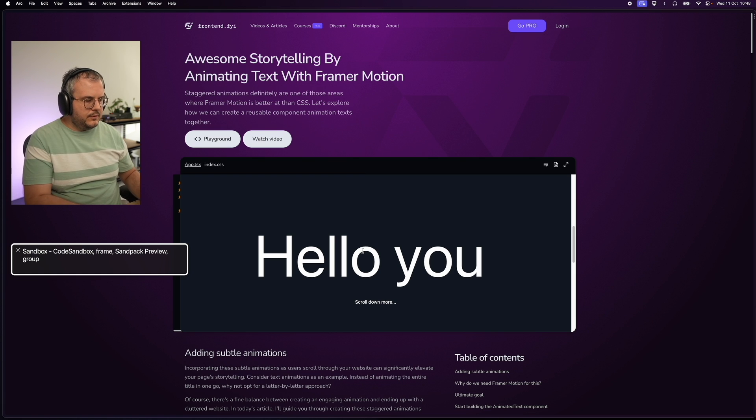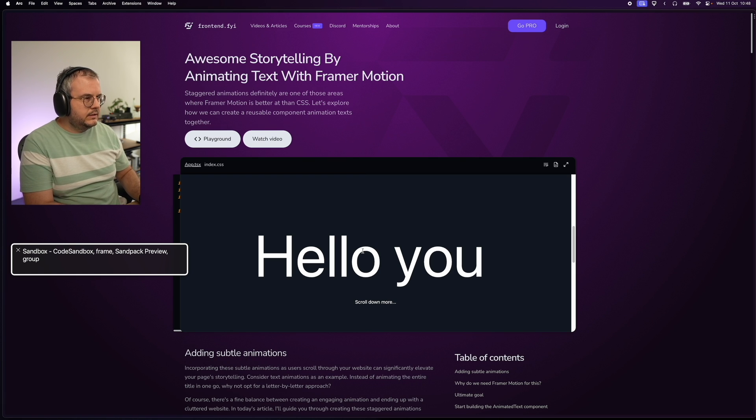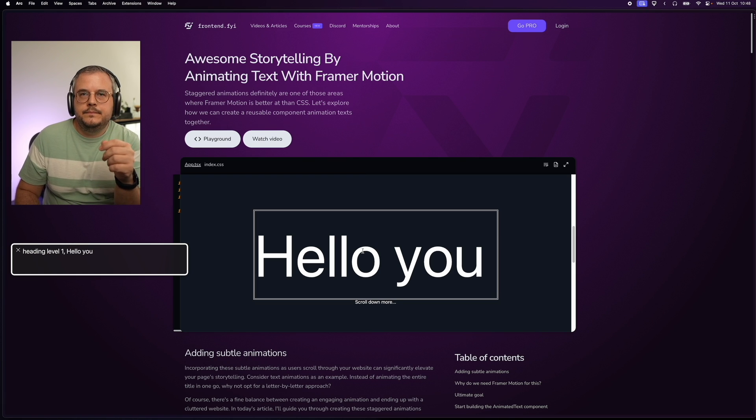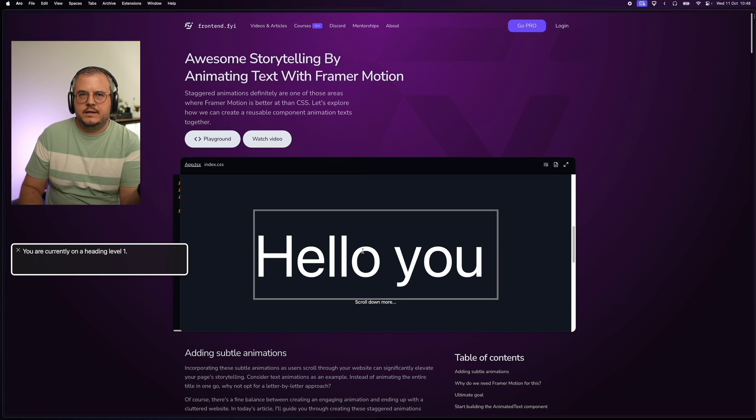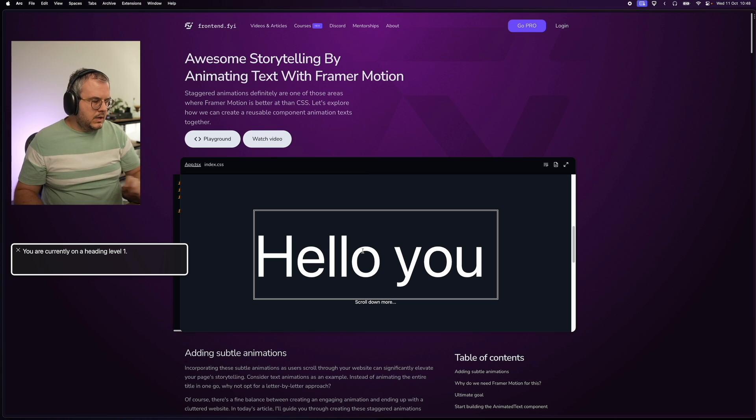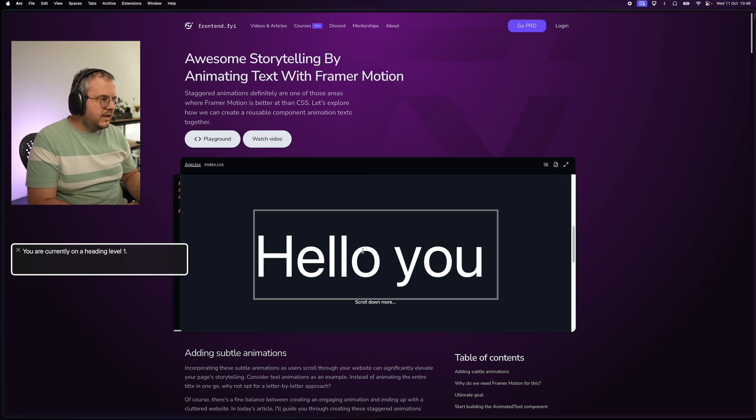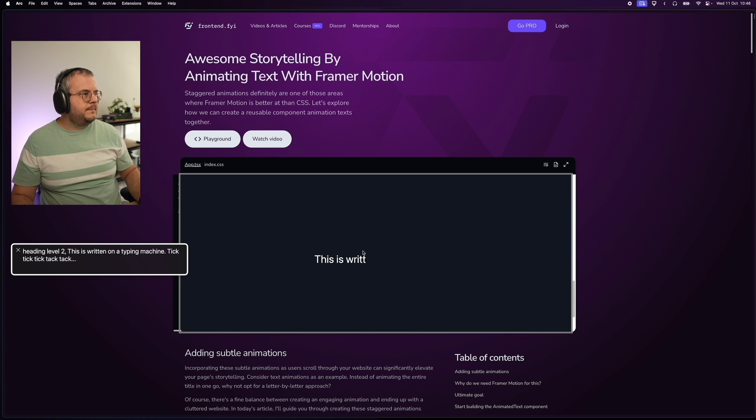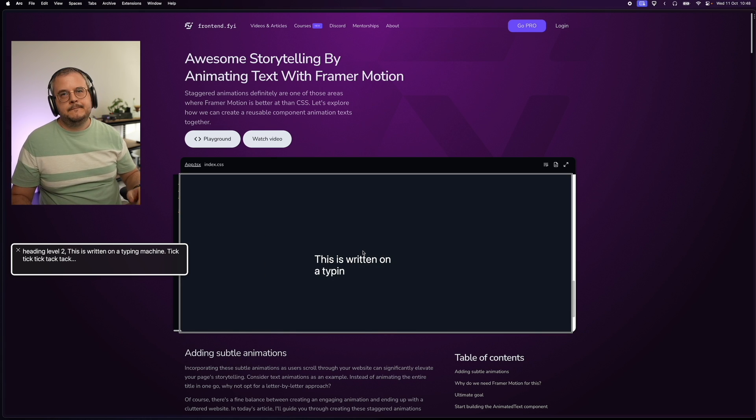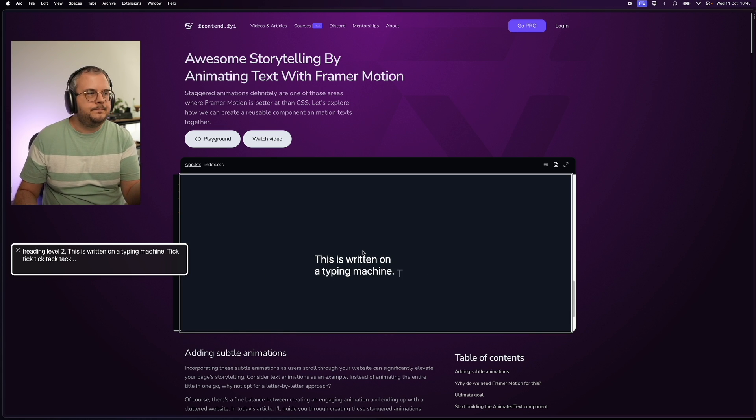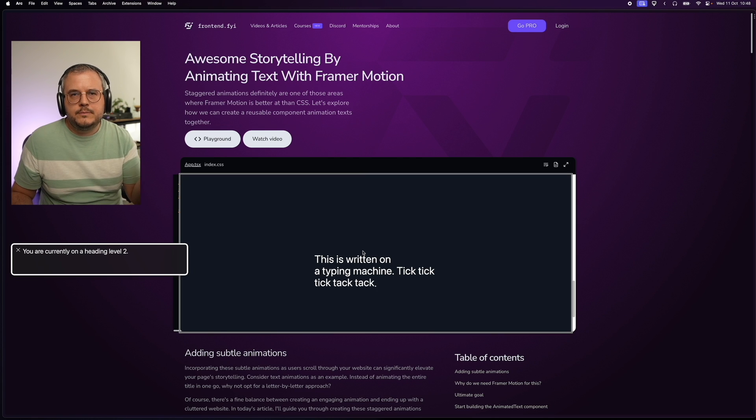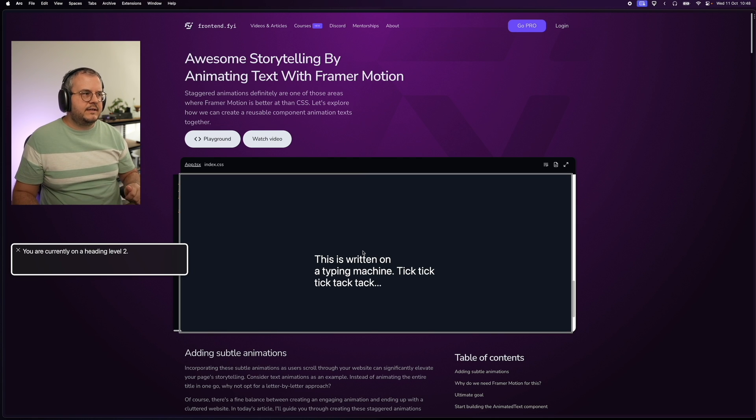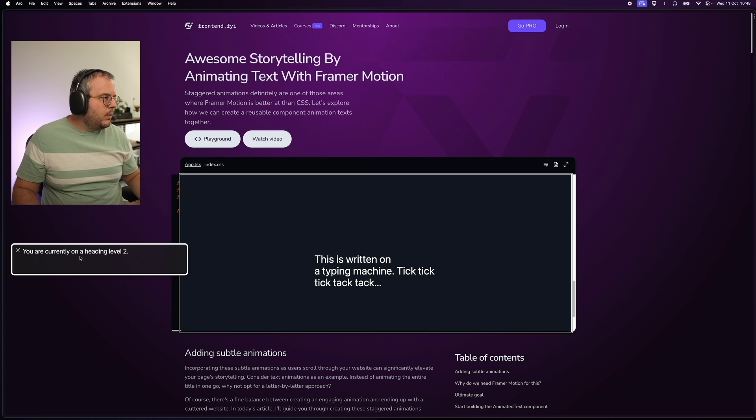if we now focus this heading, Heading level 1. Hello you. You are currently on a heading level 1. Hello you. And we go to the second heading that's also there. Heading level 2. This is written on a typing machine. Tick, tick, tick, tack, tack. It just pronounces this text. You are currently on a heading level 2. And why is it any different?